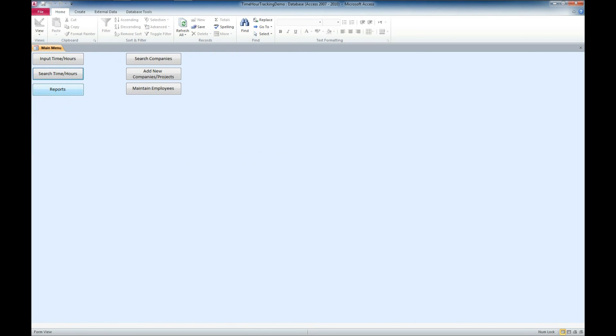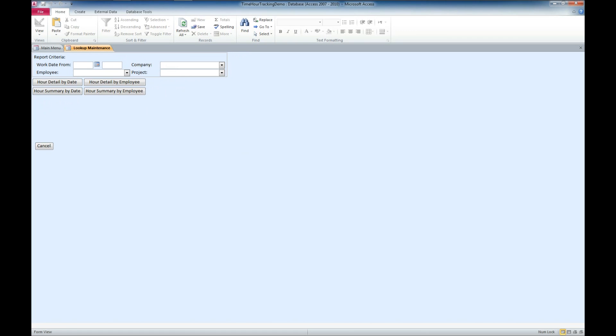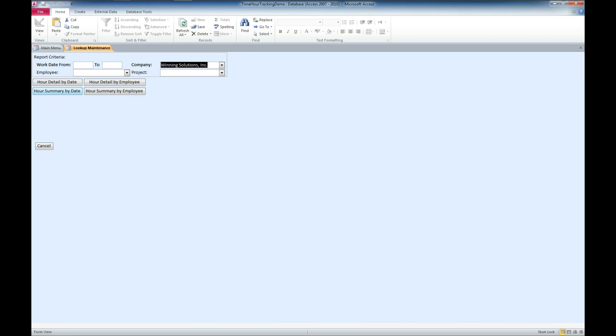And finally, let's go ahead and look at the reports. So, what we can do is we can run a report from a certain date to a certain date. We can run it for a particular company, which we'll do here. And we can get a couple of options on a report. You also have the ability to select an employee or a project.